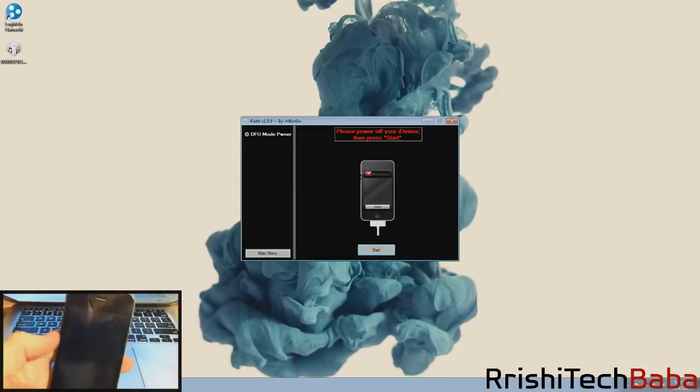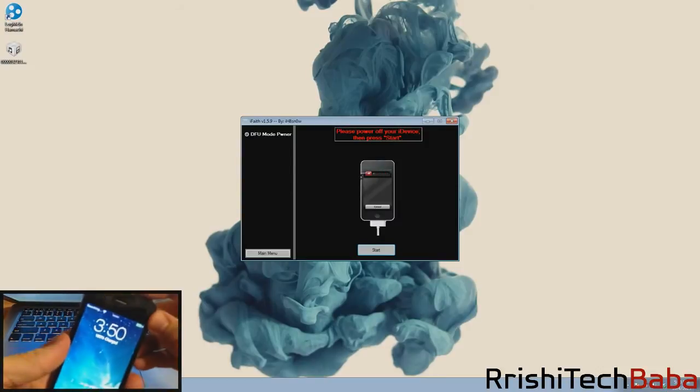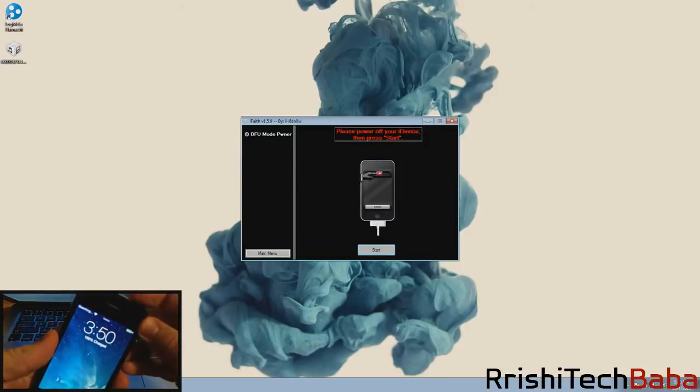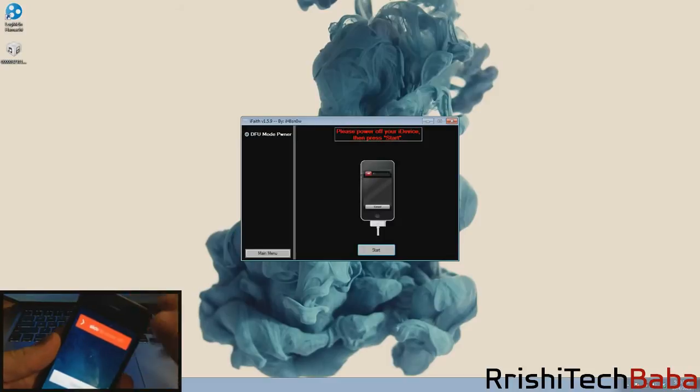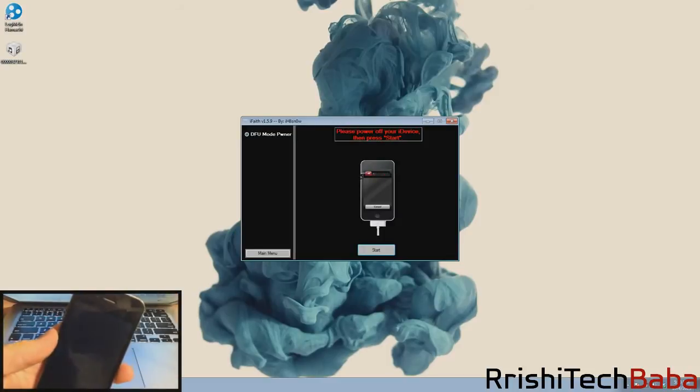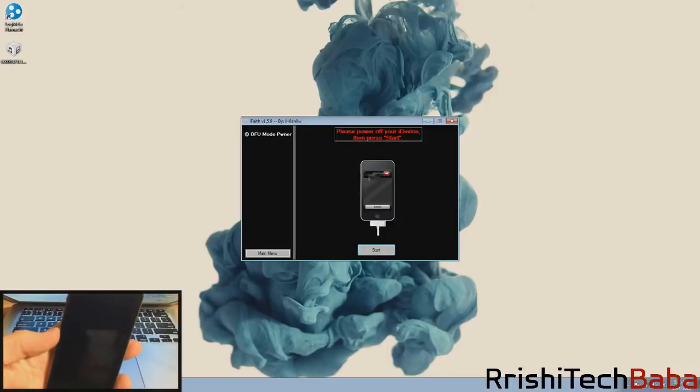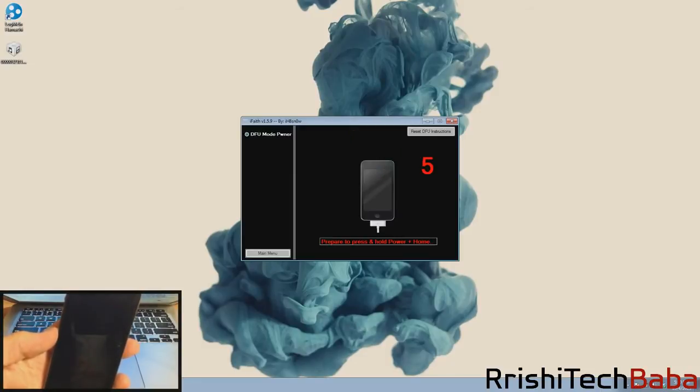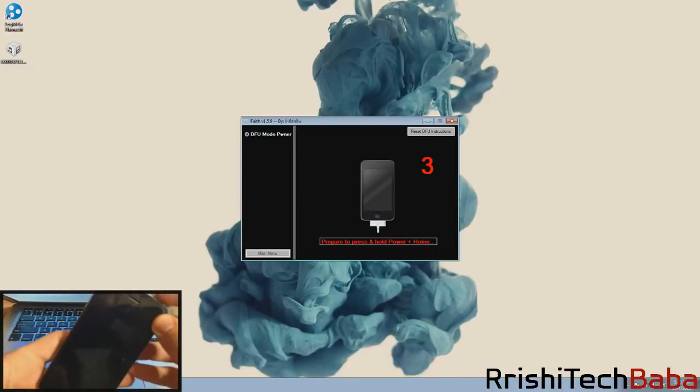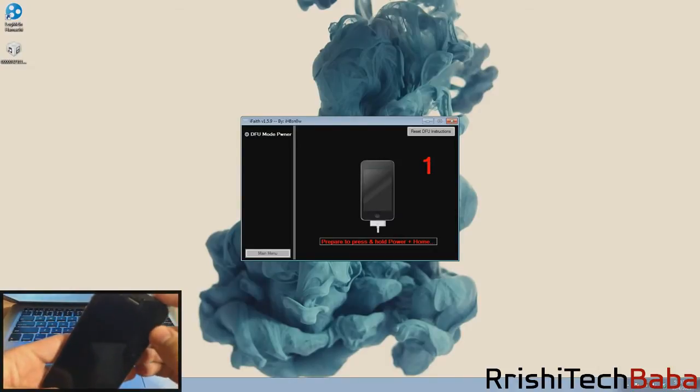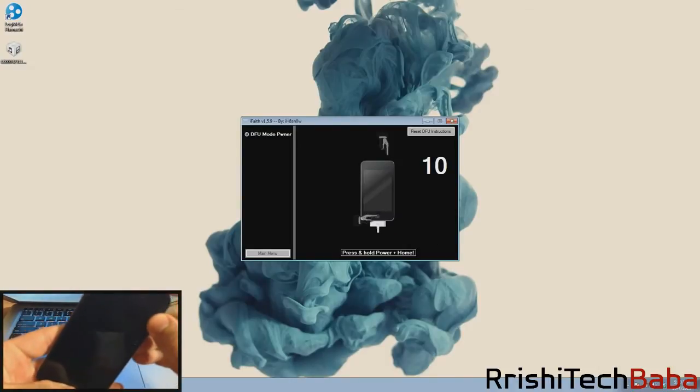Now we're going to grab our device and turn it off by holding the power button and slide to power off. Now that it's turned completely off, we're just going to click start and it's going to tell you to prepare to hold the power and home button in three, two, one, go.